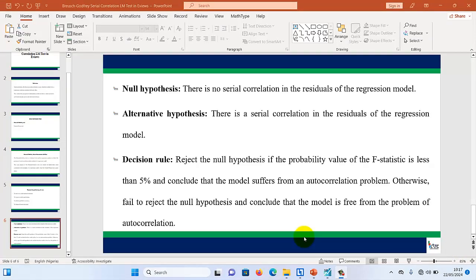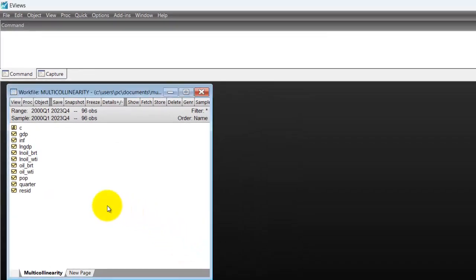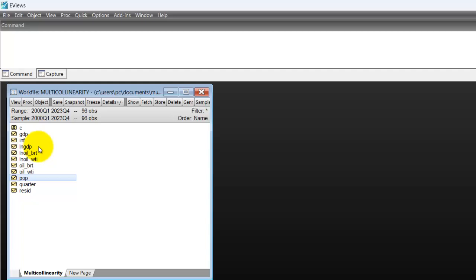Now let me take you through how to perform this test in EViews. First, launch your EViews and upload your data. If you don't know how to upload data into EViews, check our channel — we have videos on how to upload time series data and panel data. In this work file, the dependent variable is GDP and the independent variables are inflation, oil price, and population. To check for the Breusch-Godfrey serial correlation test, you must first estimate the OLS. Select the dependent variable GDP, followed by the independent variables, then right-click and select 'Open as Equation,' then click OK.